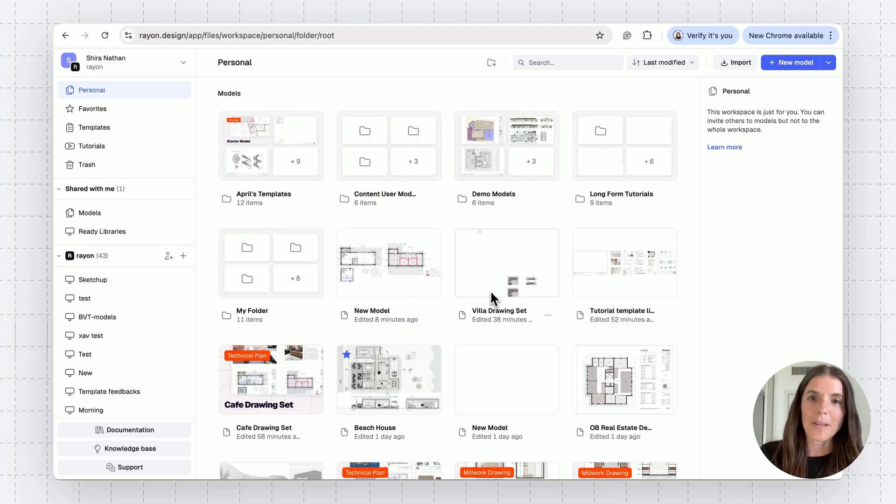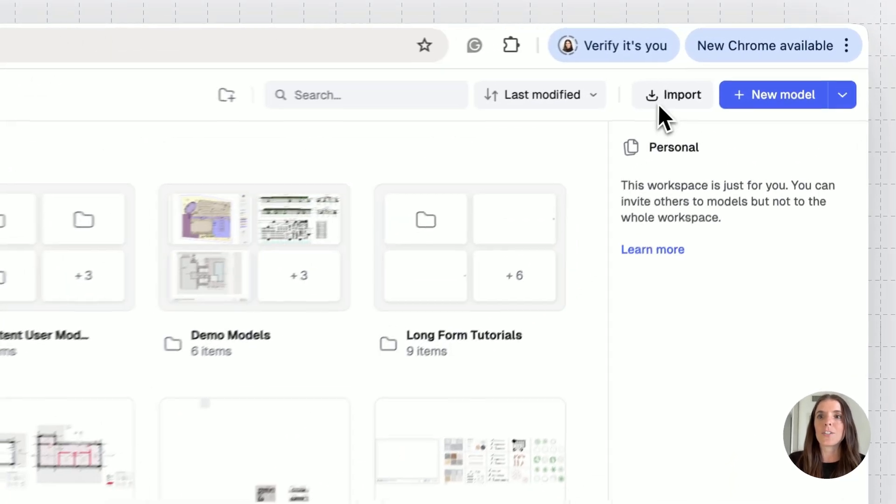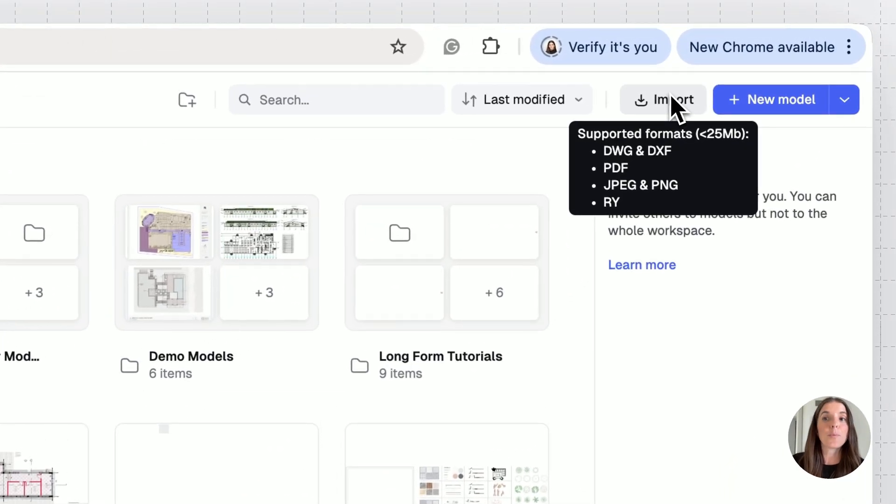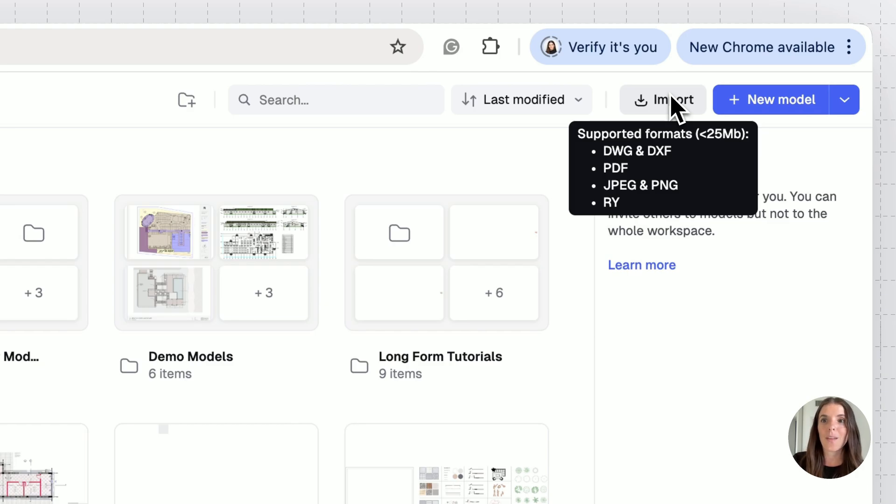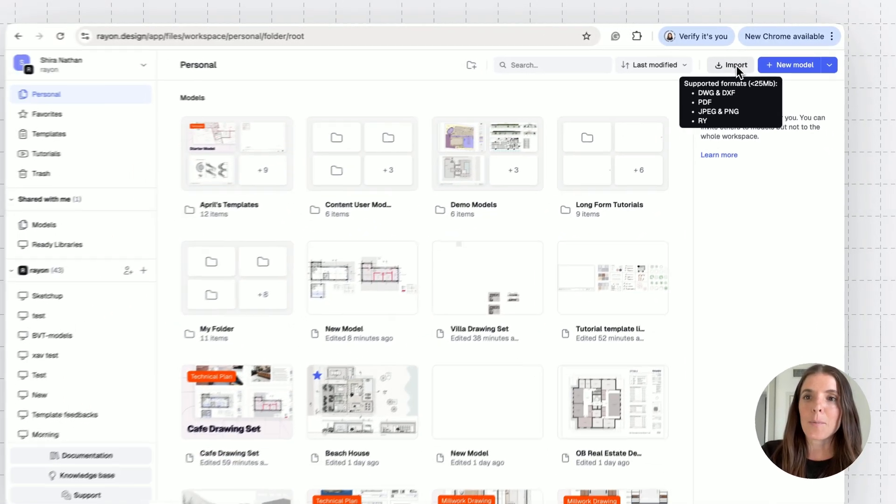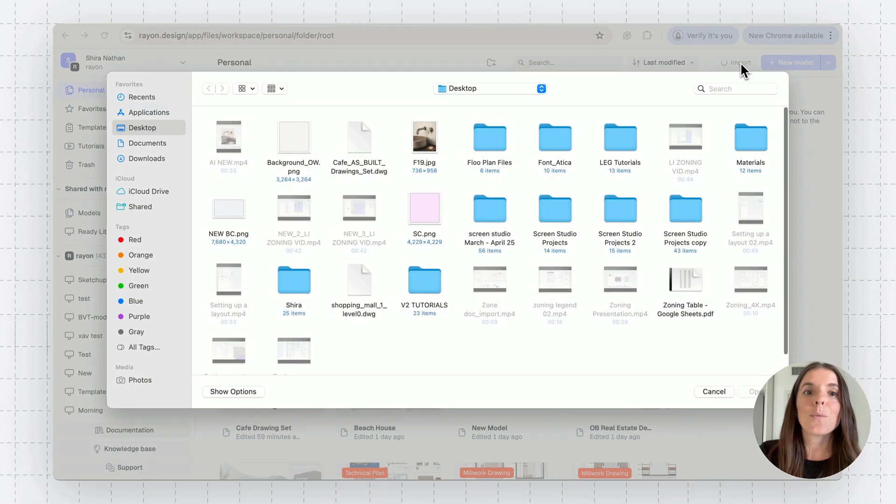From RAN's workspace, you can go to the top right of your screen to the import button. Hovering over it will show the different types of files RAN supports and the size limitations. So 25 megabytes per file. I'm going to click on the import button and let's start with the DWG file.